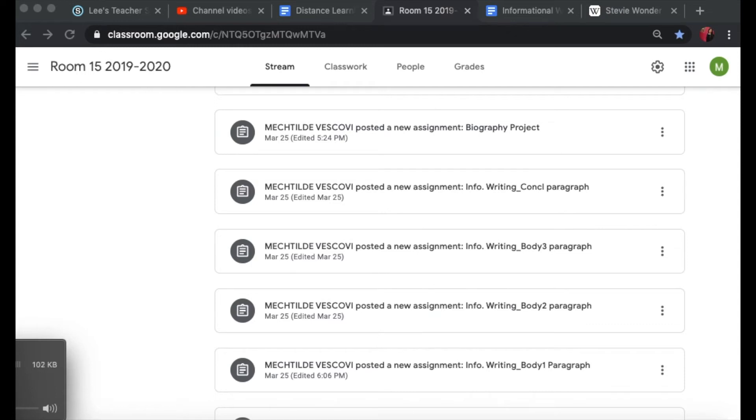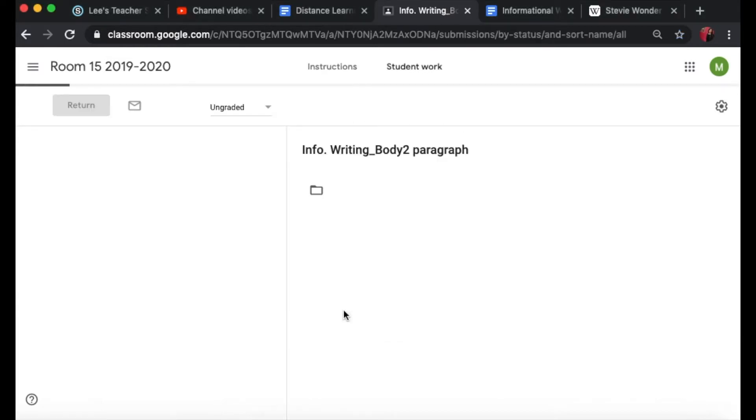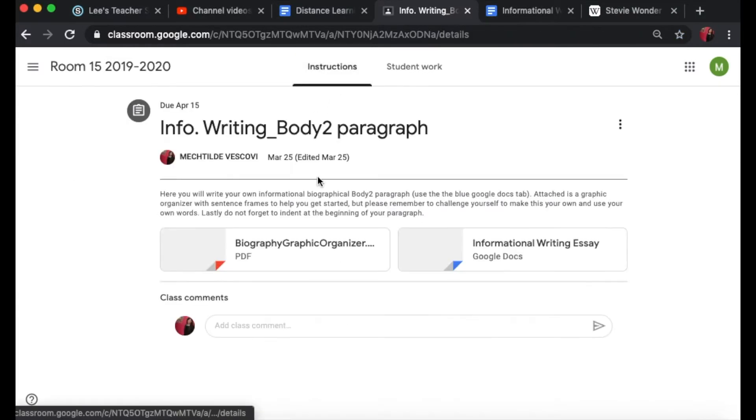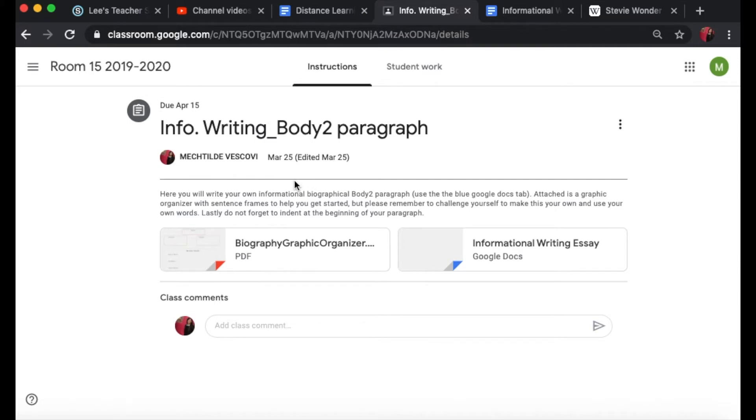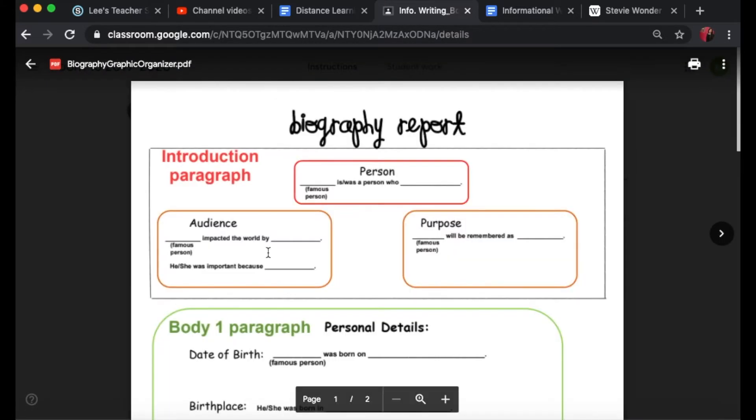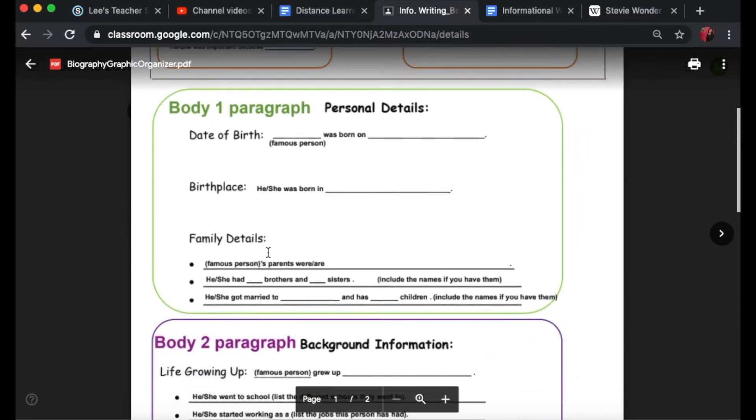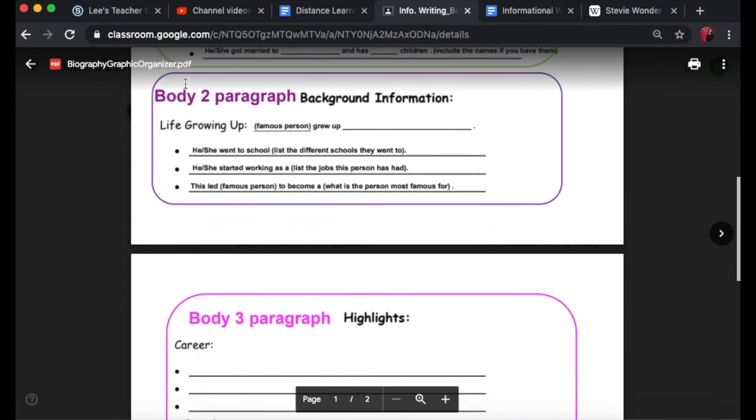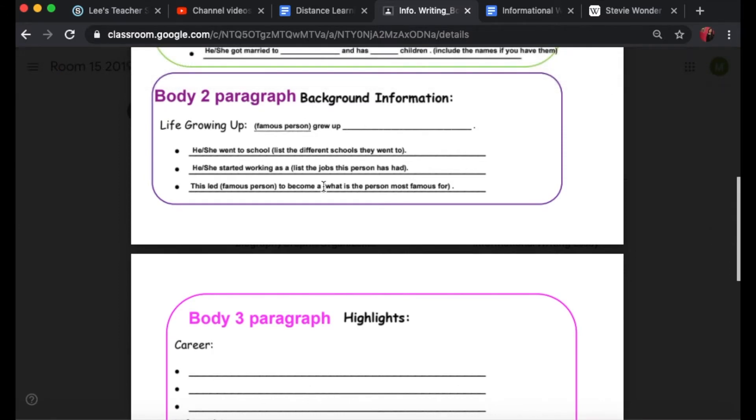Now you're going to move on to info writing body 2 paragraph. Go to the instructions and same thing like how you created your introduction paragraph and your body 1 paragraph. You can refer back to the organizer and you'll scroll down till you see body 2 paragraph. Here are the sentence frames for the body 2 paragraph.